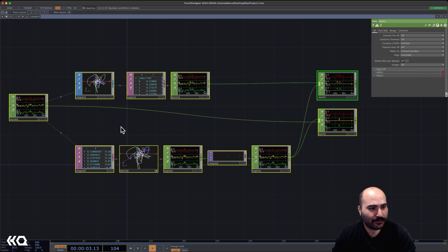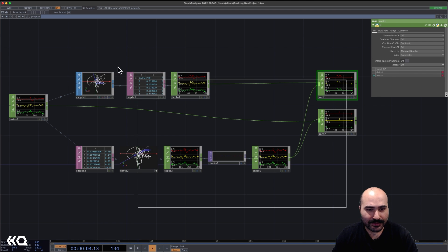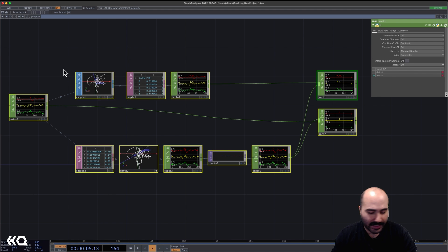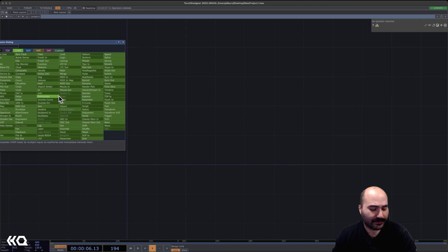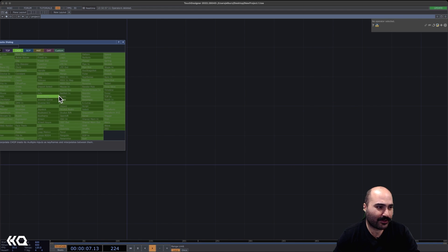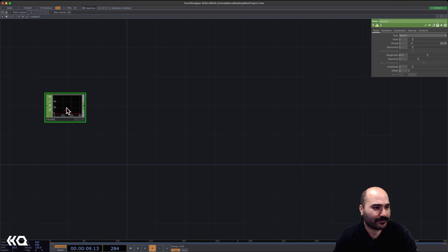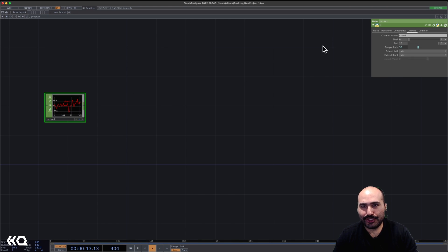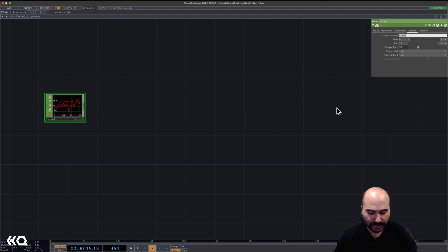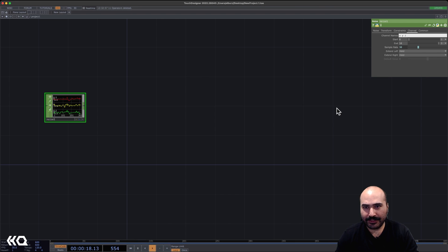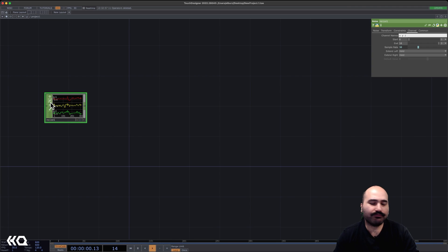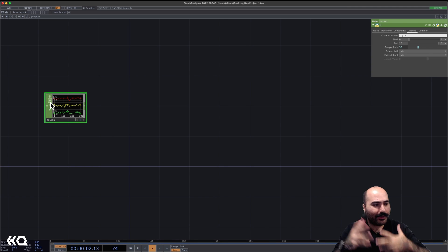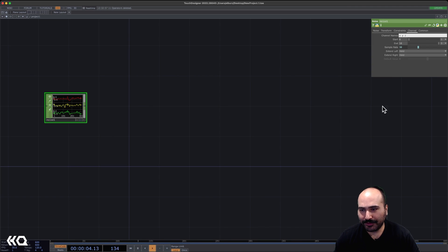So what I'm going to do here is go ahead and just delete everything in my project. And I'm going to start by making a noise chop. Now in this noise chop, I'm going to go to the channel page, and I'm going to make three channels, X, Y, and Z separated by a space there, just so I have three channels to work with, it'll make it interesting as we're moving through the example.